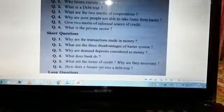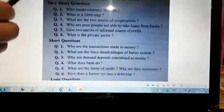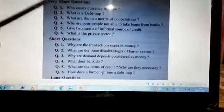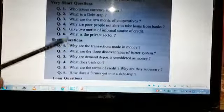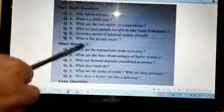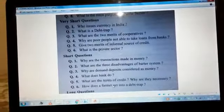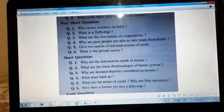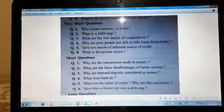So in today's video, we have done very short questions — one mark each, answers in two to three lines — and short questions of three marks each. Try to write all answers in points, specifically the short answers with three points. I hope you have understood the questions. Try to find the answers from your book and chapter. In the next video, we'll discuss long question answers together. Thank you.